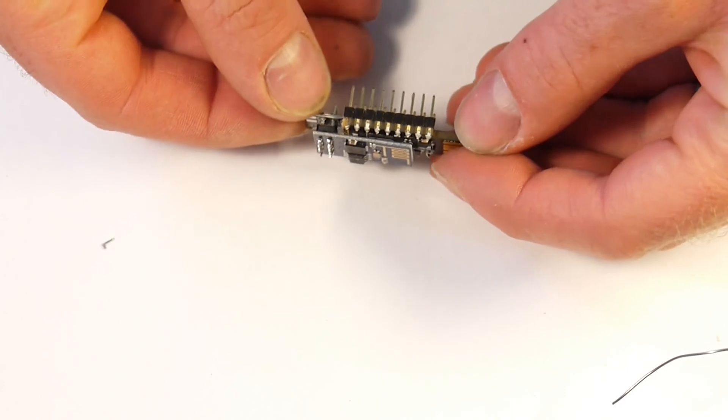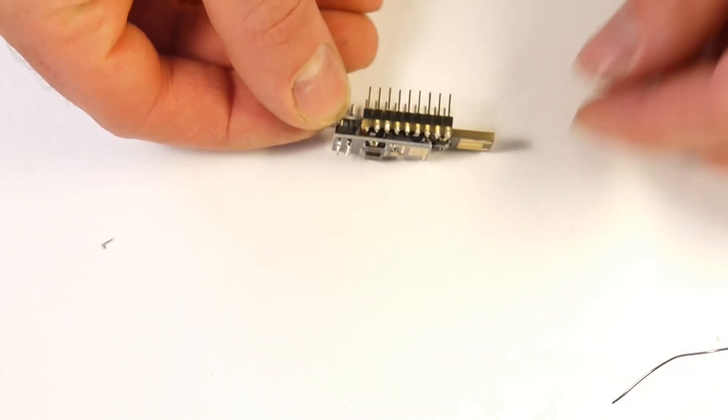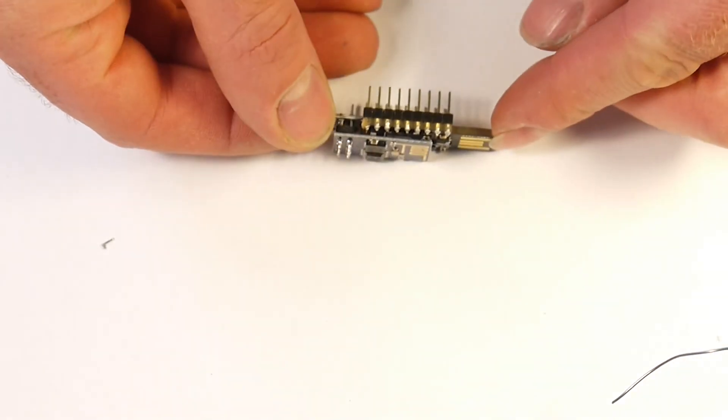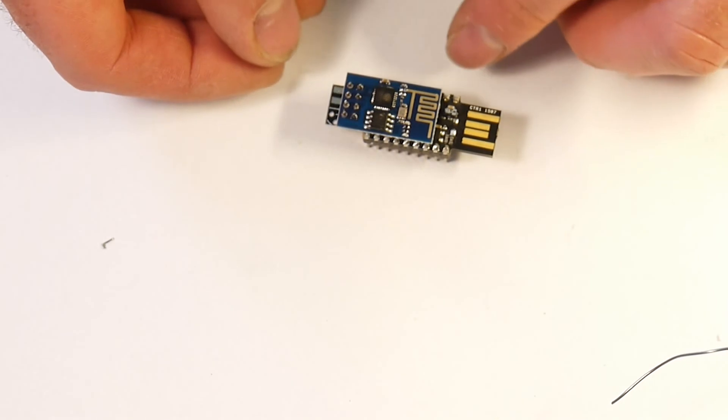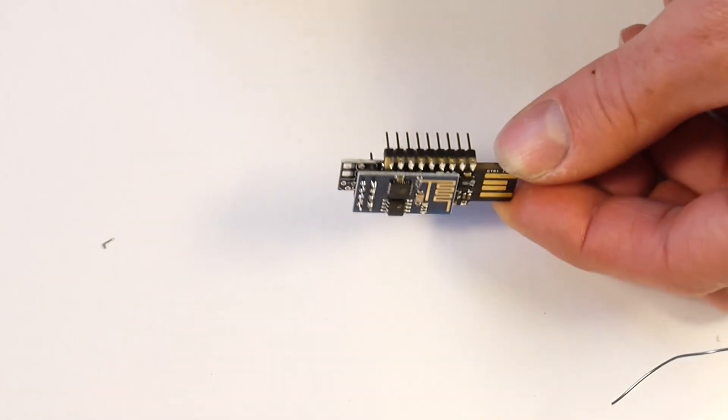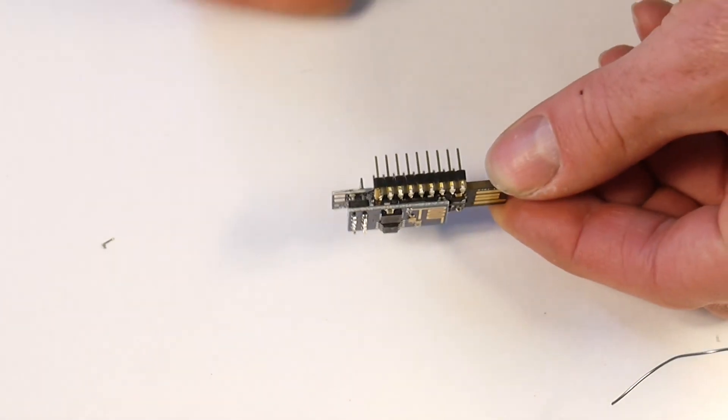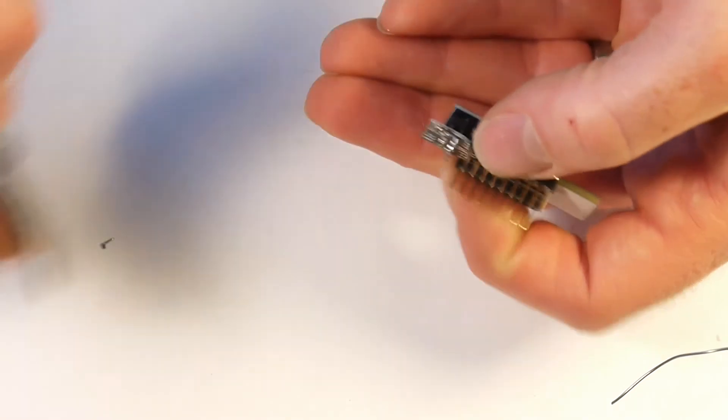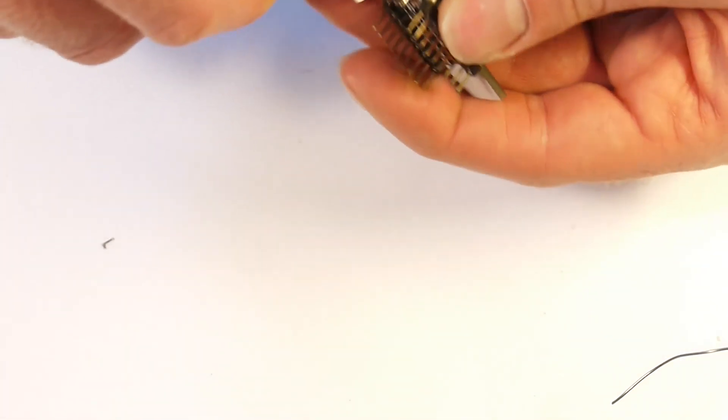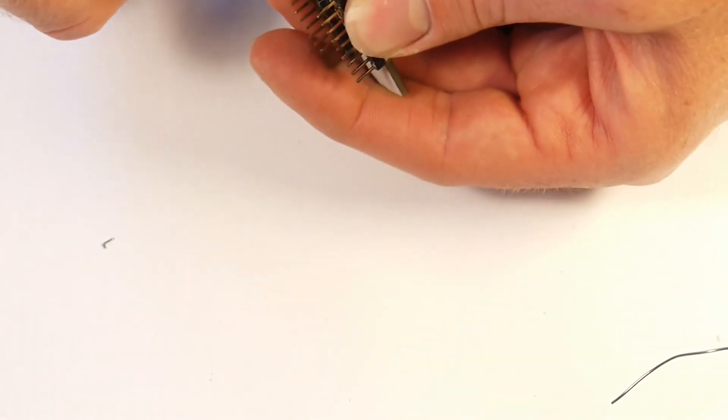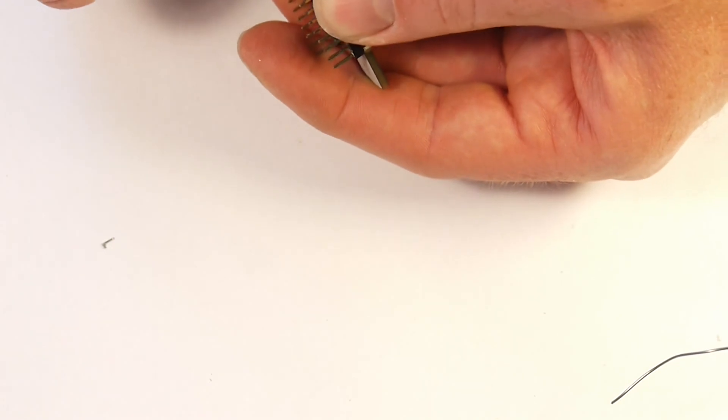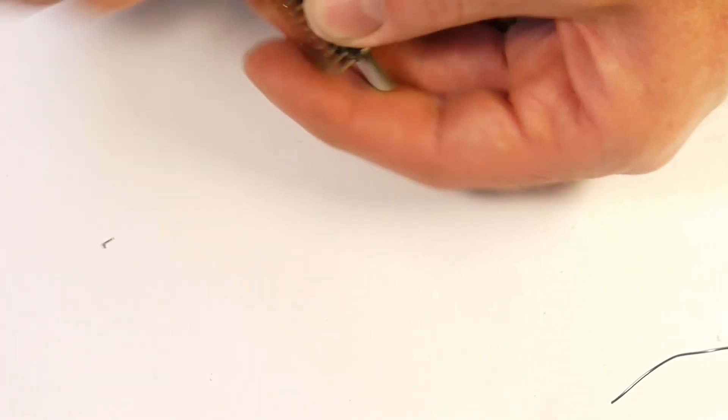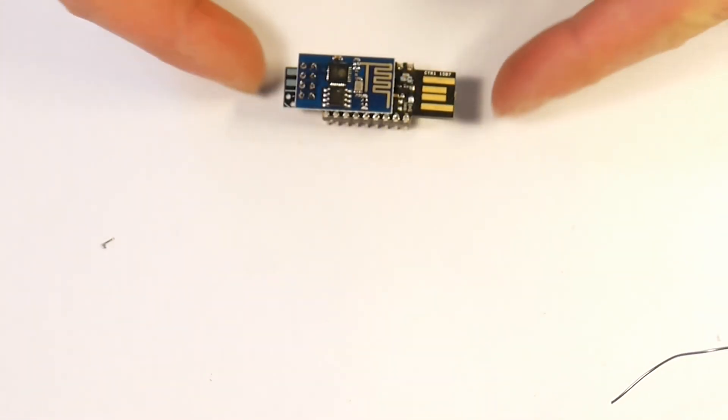So that's the ESP8266 module shim done. You end up with a really tiny nice little module. Obviously you want to trim those pins off. But it is breadboard friendly, so you can stick it straight into bits of breadboard.